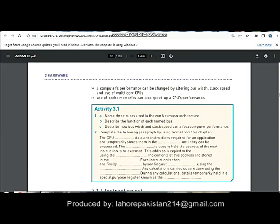So this was activity 3.1. Next time I will do activity 3.2.